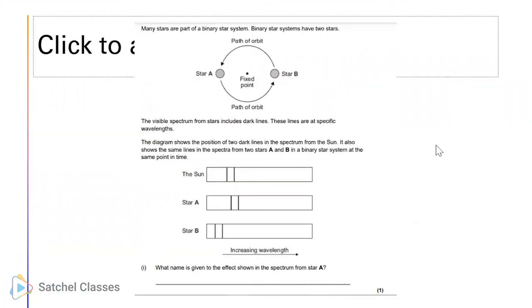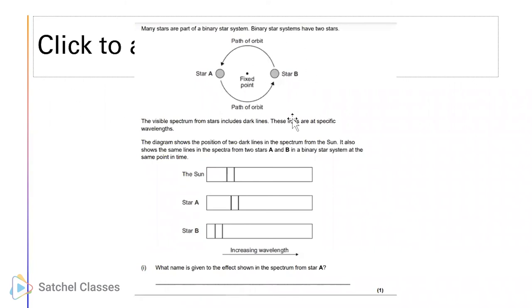Now we've got a more advanced question using a star instead of a galaxy, which is fine. Many stars are part of a binary system. Binary star systems have two stars - star A and star B - and they rotate around a point. The visible spectrum from stars includes dark lines at specific wavelengths. The diagram shows the position of two dark lines in the spectrum from the sun, as well as the same lines in the spectrum from two stars, A and B, in a binary star system at the same point in time.